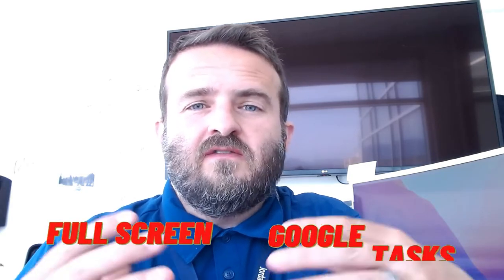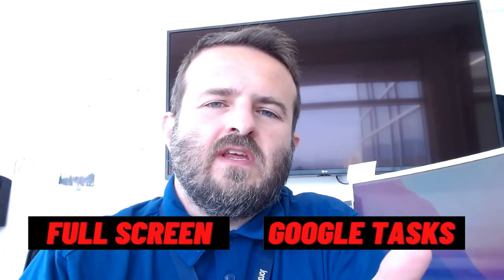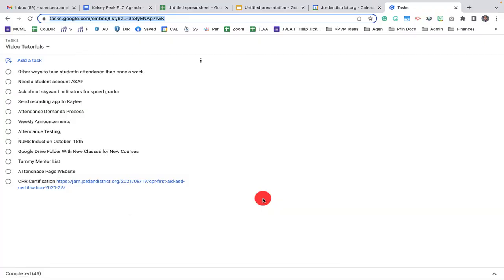Today I'm going to show you how to make Google Tasks full screen so you can access all of the information outside of the right sidebar. So what we're trying to achieve is getting Google Tasks full screen.